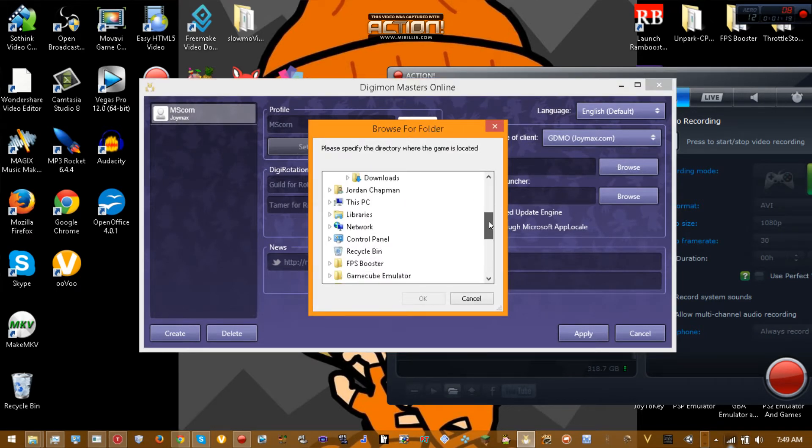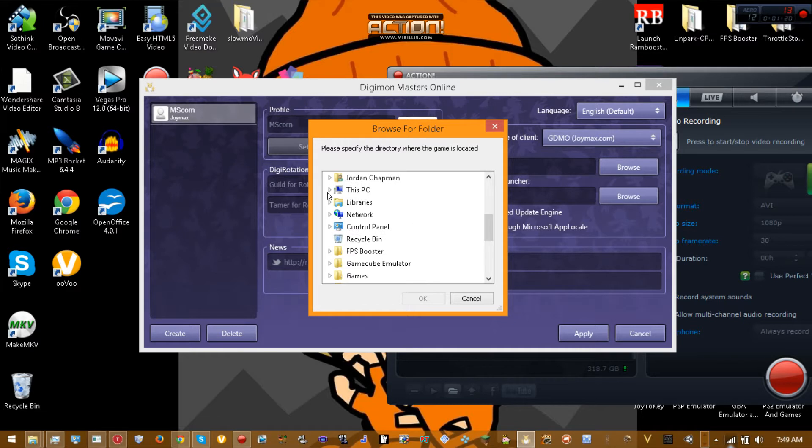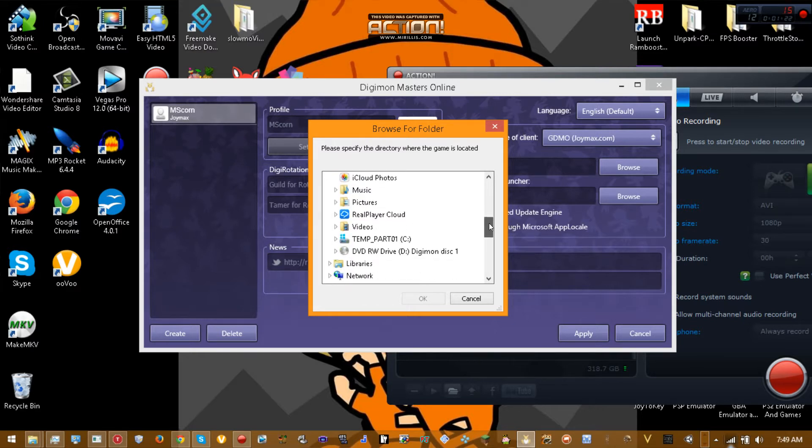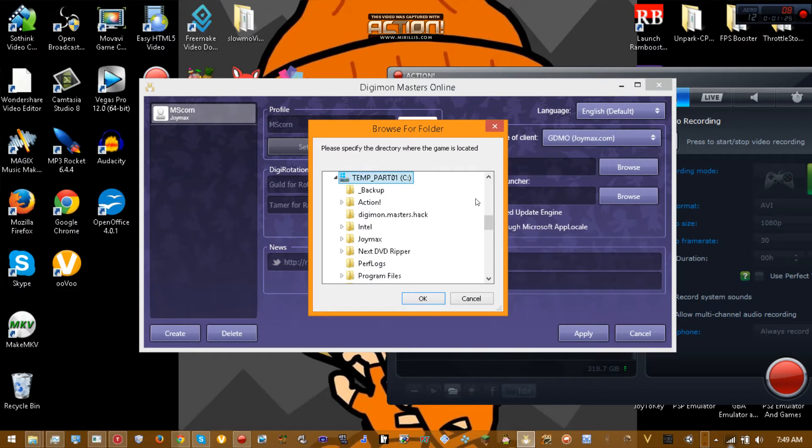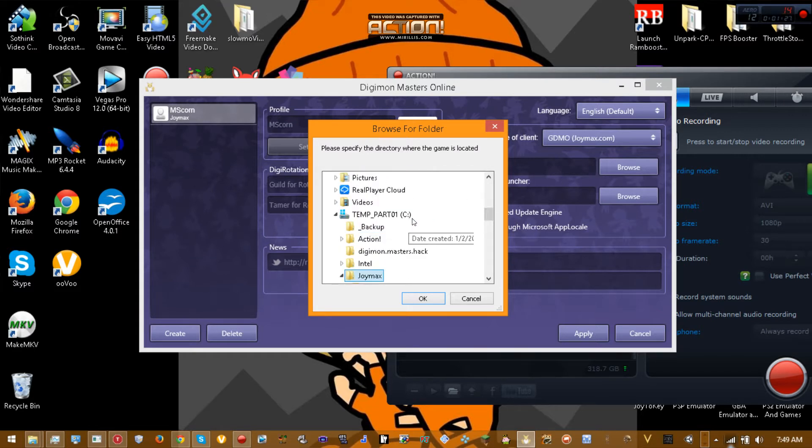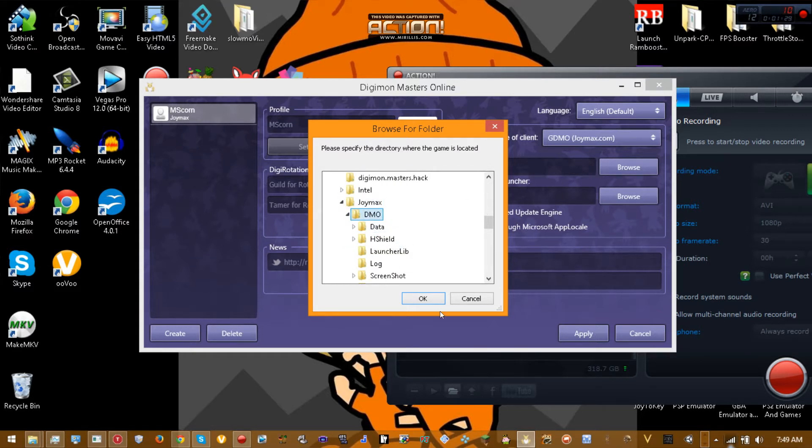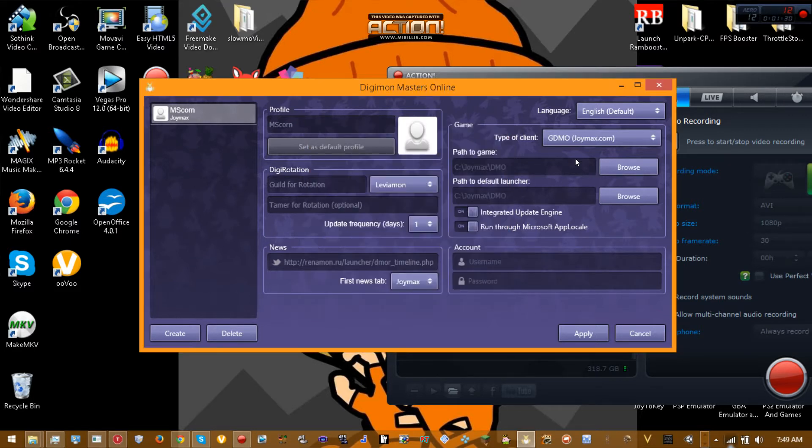Usually your game is under your C drive. In your C drive, wherever you install your game, you go to C drive, join Max, DMO, and click OK. Do that for both, like wherever your game is and then wherever the launcher is.